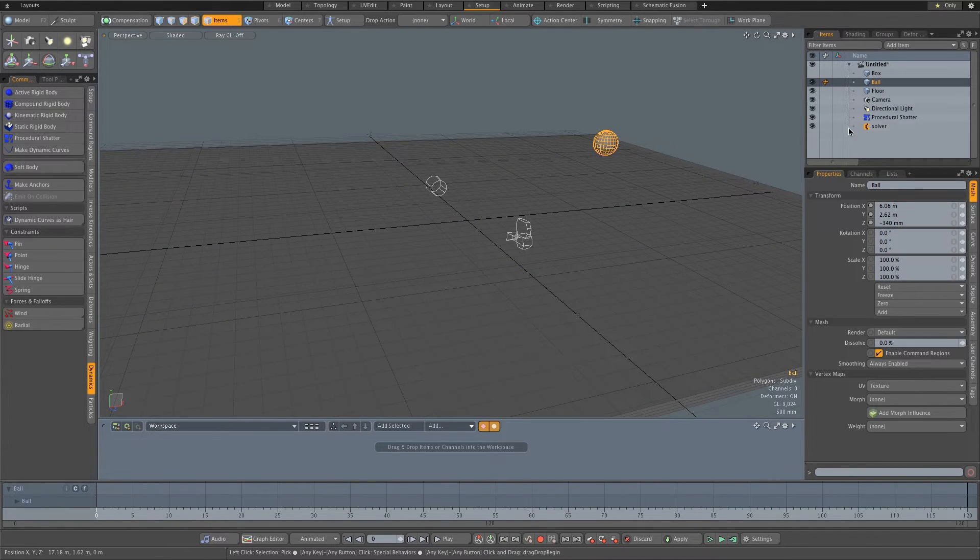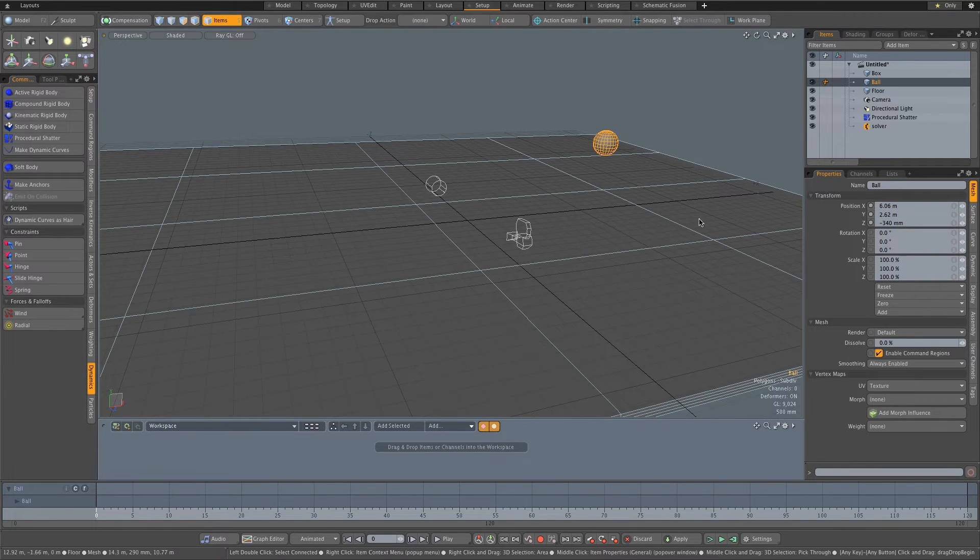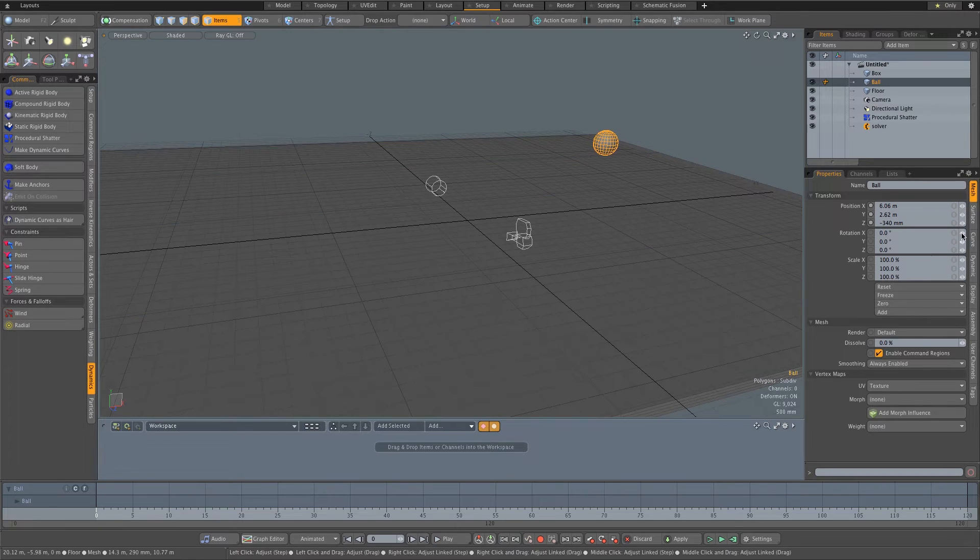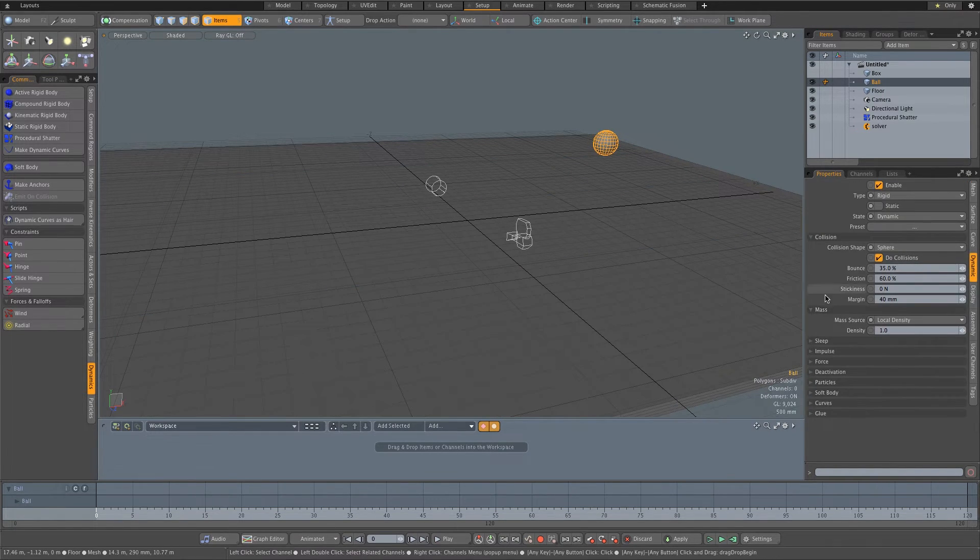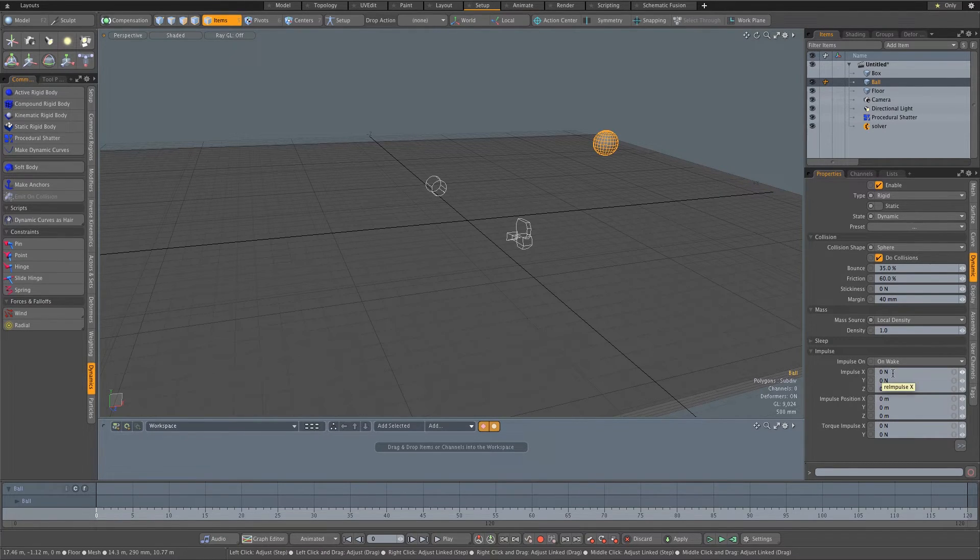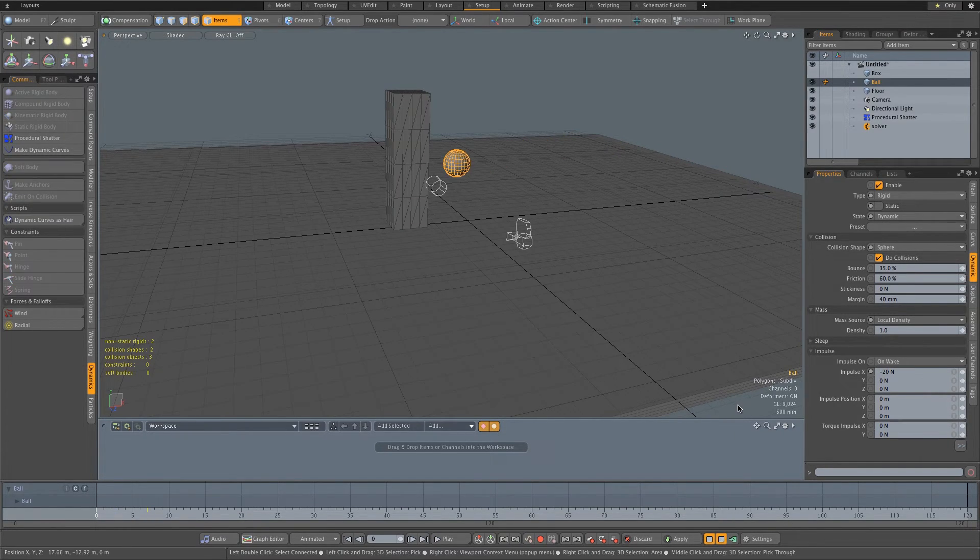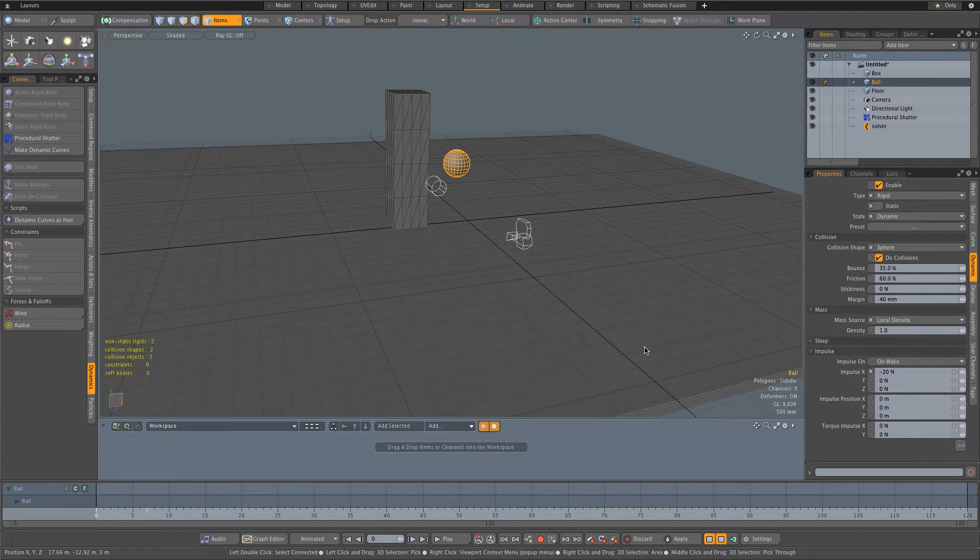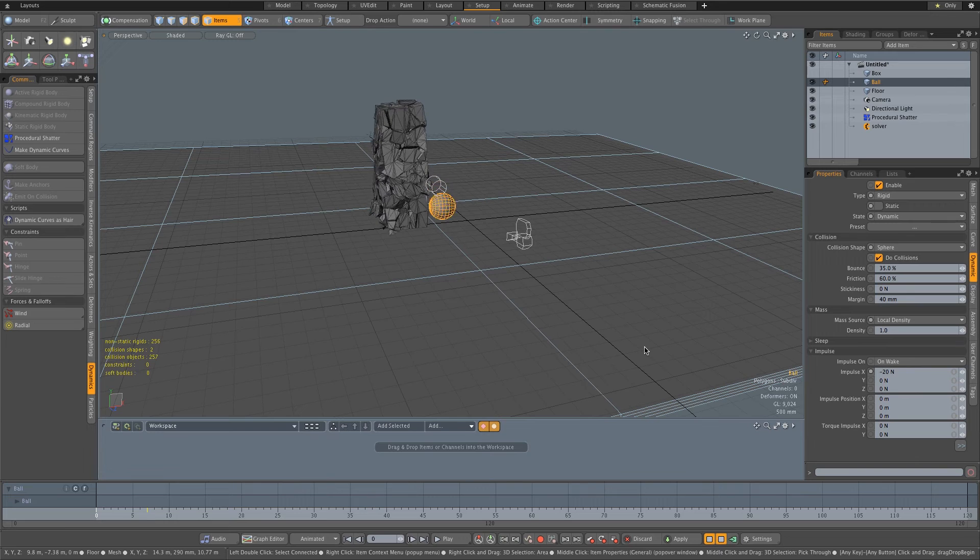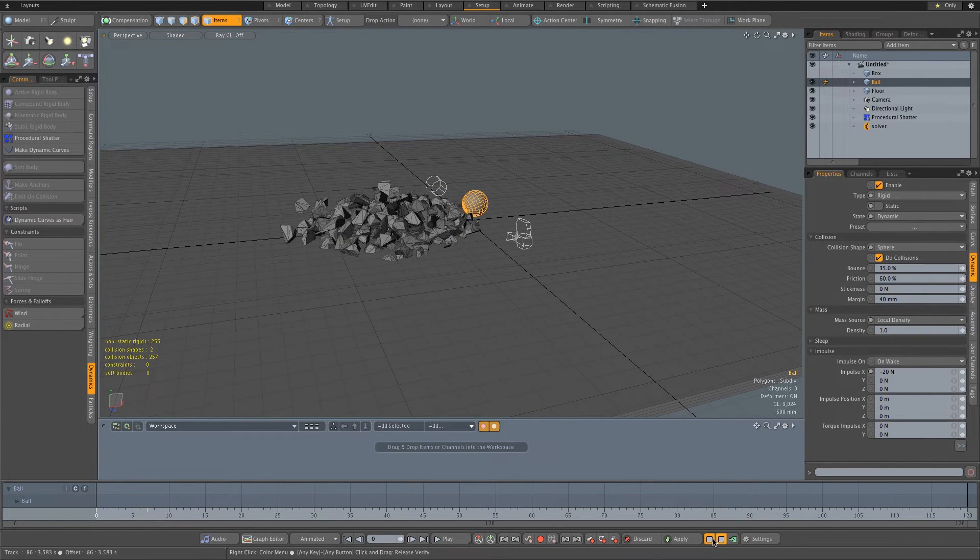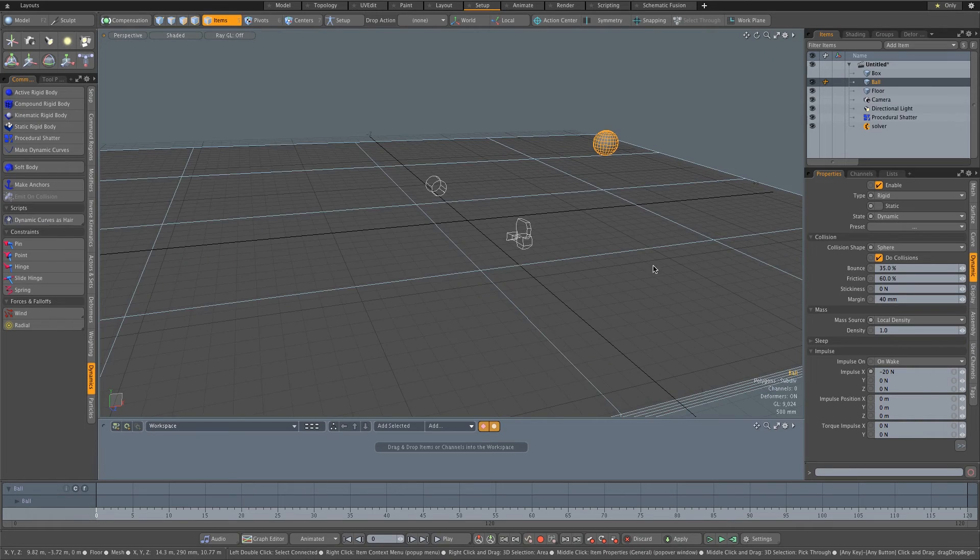Now we're going to click on the sphere or the ball and we're going to add some dynamic impulse to that, so it actually flies towards the pillar. So on that ball, I'm going to go to dynamic and I'm going to go to impulse. And we want it, I think it's on the X axis, let's just try minus 20, play that, there we go. So it's actually flying that way and now it's calculating the shatter. And there you can see it's actually shattering that pillar.